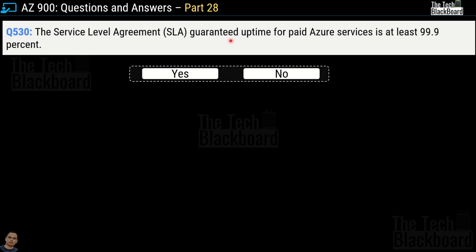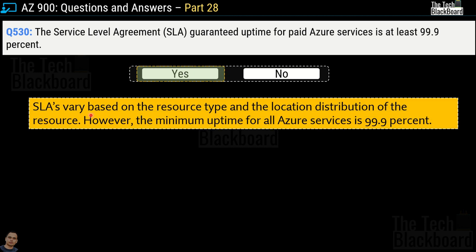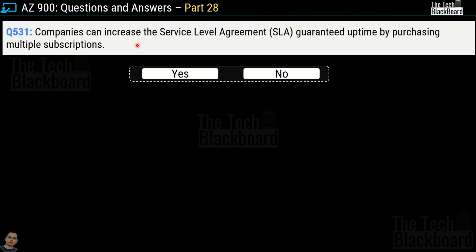Question number 530: the SLA guaranteed uptime for paid Azure services is at least 99.9% — yes or no? This is a correct statement. SLAs vary based on resource type and location distribution, however the minimum uptime for all Azure services is 99.9%.